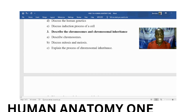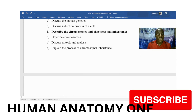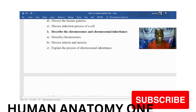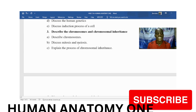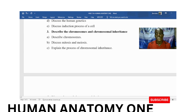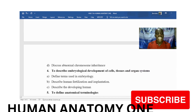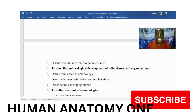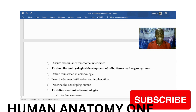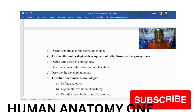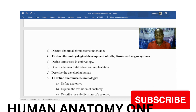For objective number three, we expect you to define what chromosomes are, discuss mitosis and meiosis, explain the process of chromosomal inheritance, and discuss abnormal chromosomal inheritance.